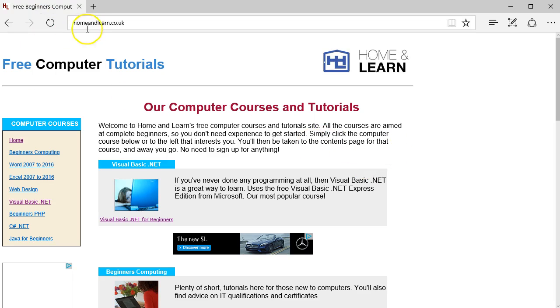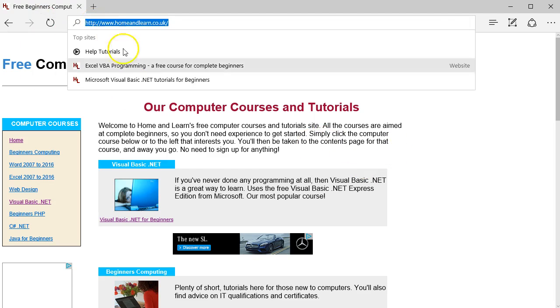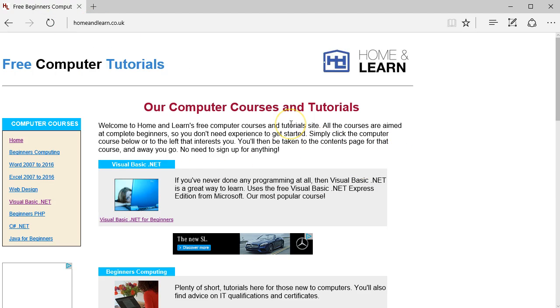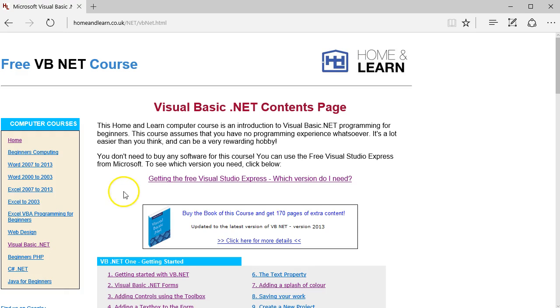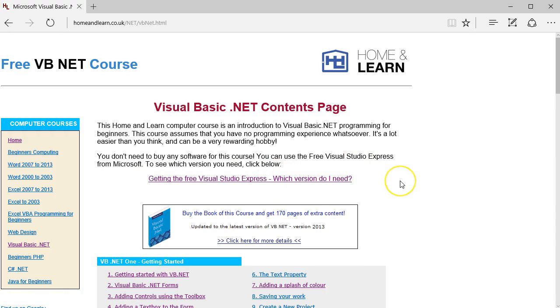If you go to the homeandlearn.co.uk website, click on Visual Basic .NET, and we want to download here. First of all, let me plug my book.